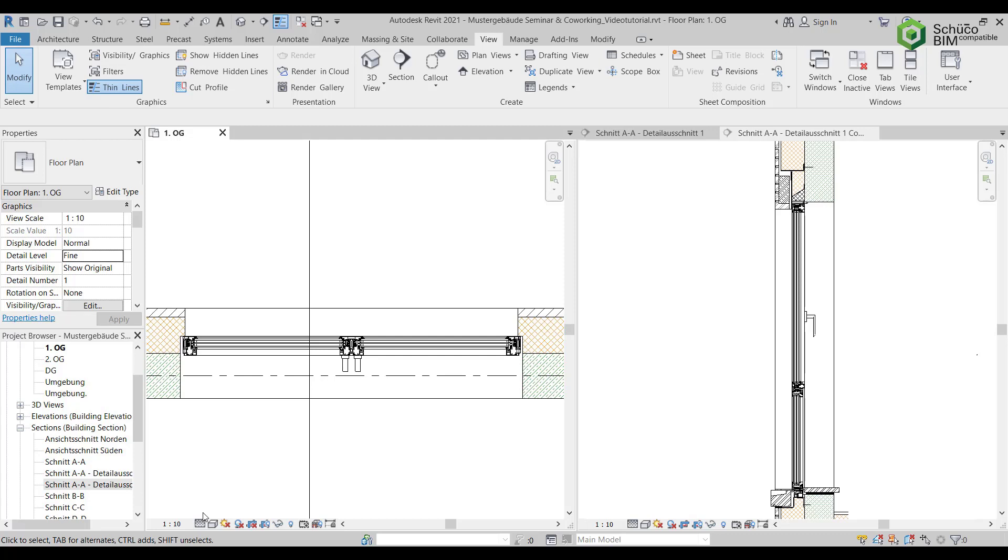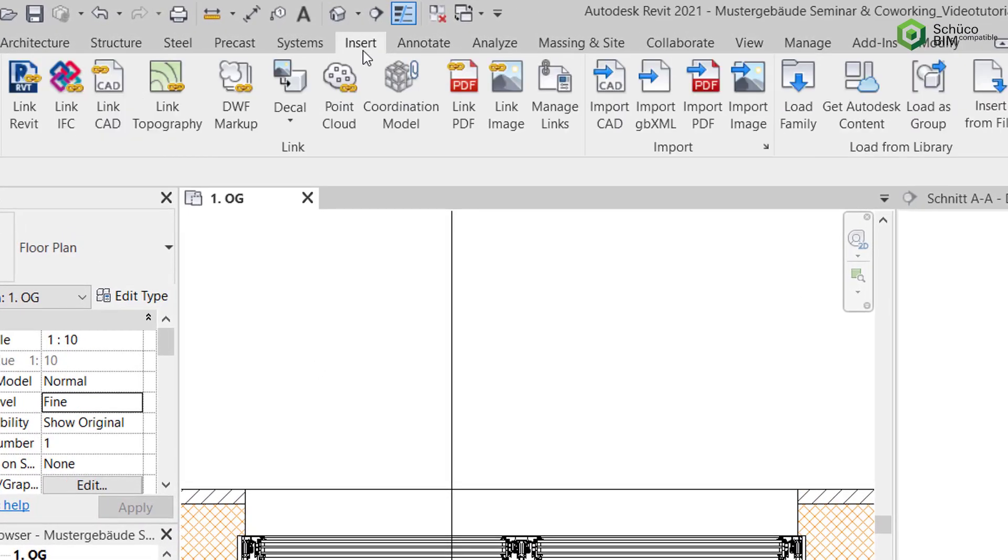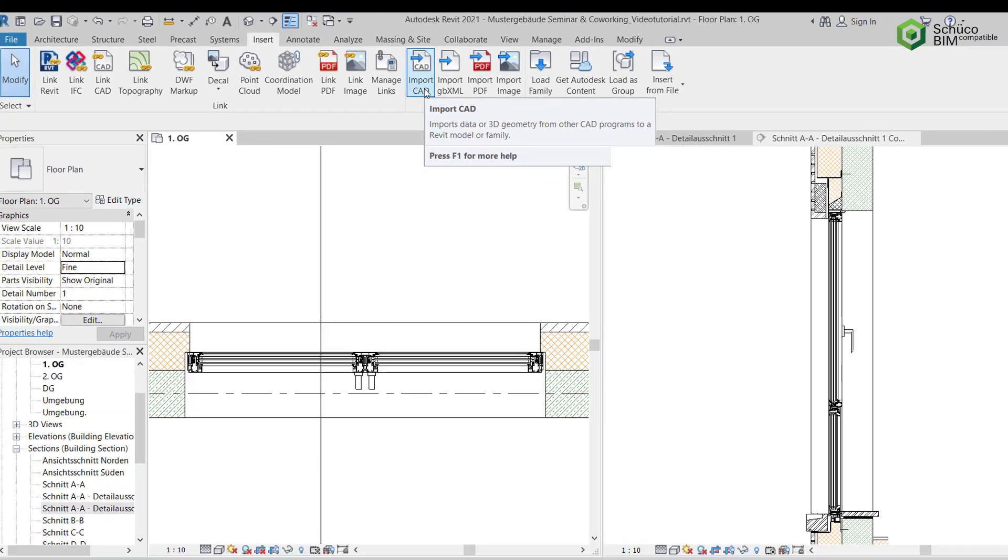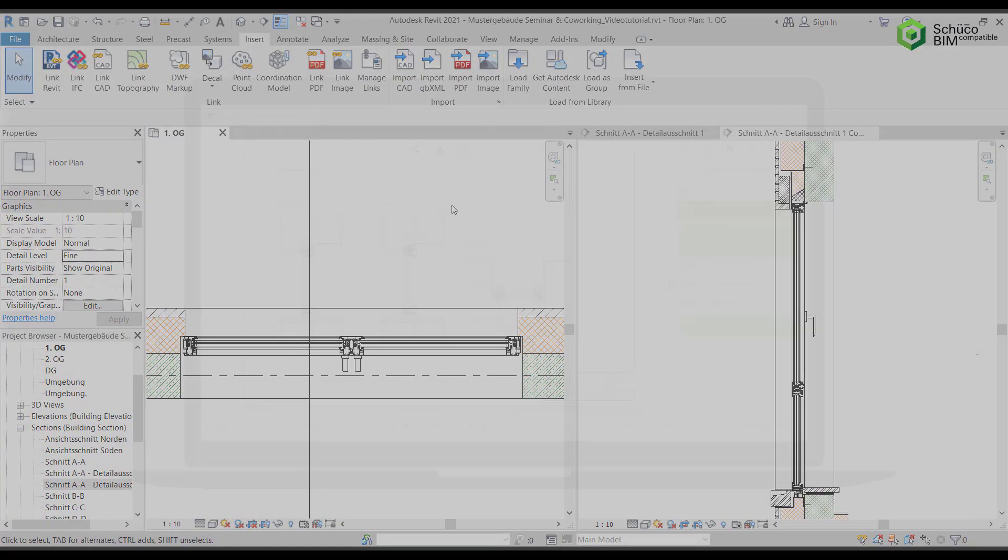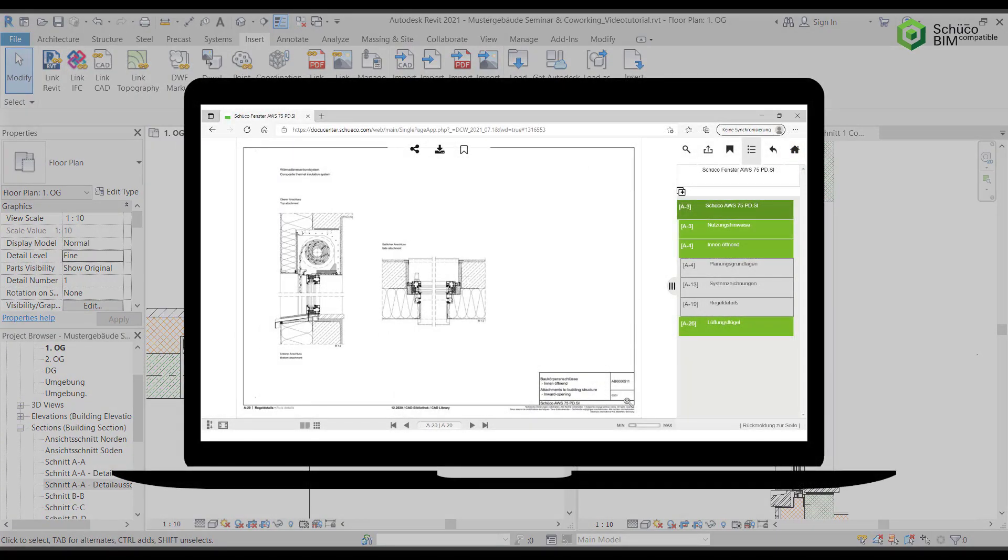You can find suitable design suggestions in SHUKO DocuCenter. These can be edited to the project by selecting Insert. See the video description for more detailed information on registering for and using DocuCenter.